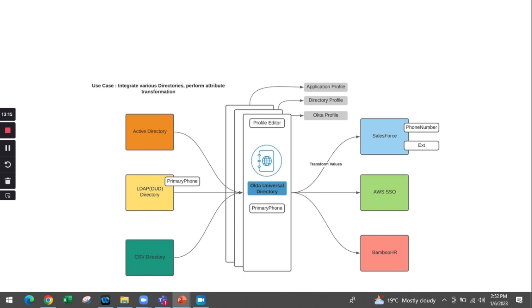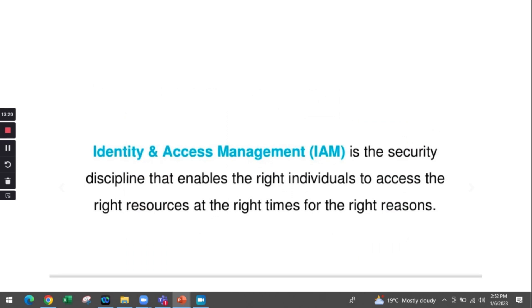This transformation is differentiated by Okta based on the profile identity - application profile, directory profile, or Okta profile. In short, identity access is the discipline that enables the right individuals to access the right resources based on their titles and designation at the right time for the right reasons.